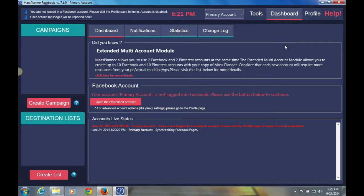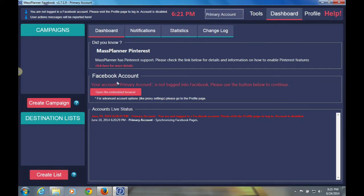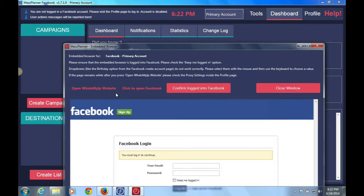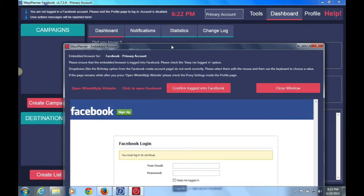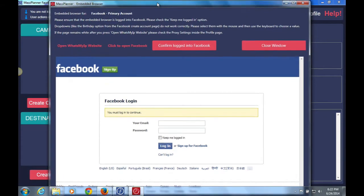So this is taking it that you have logged into Mass Planner for the first time, and now you're ready to log into your Facebook account. If you have logged in for the first time, as you'll see, you'll have the option here where it says Facebook account to click on the open embedded browser icon. Click on that. Raise the window a little bit so you can see it.